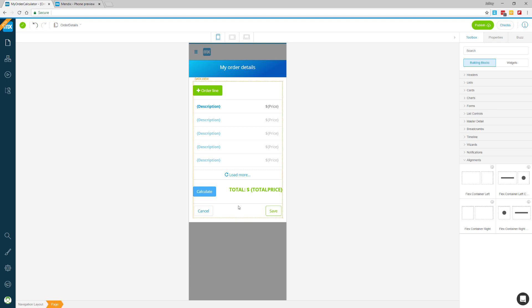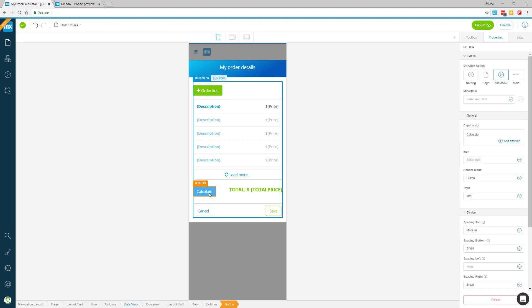What I'm going to do is create some logic, also known as a microflow, using Mendix Assist to calculate a new total order amount. I'll start by clicking on the calculate button.